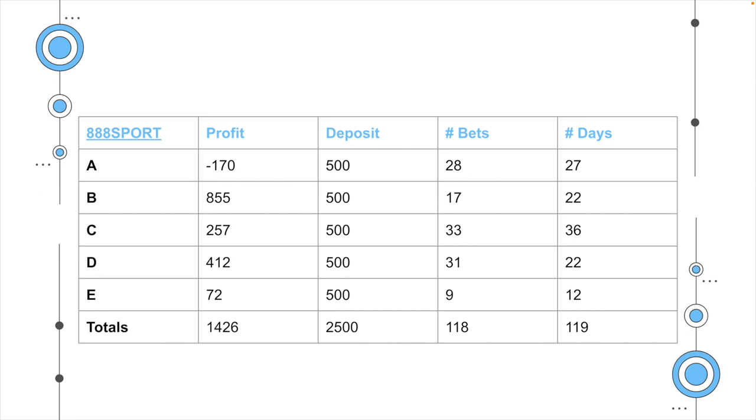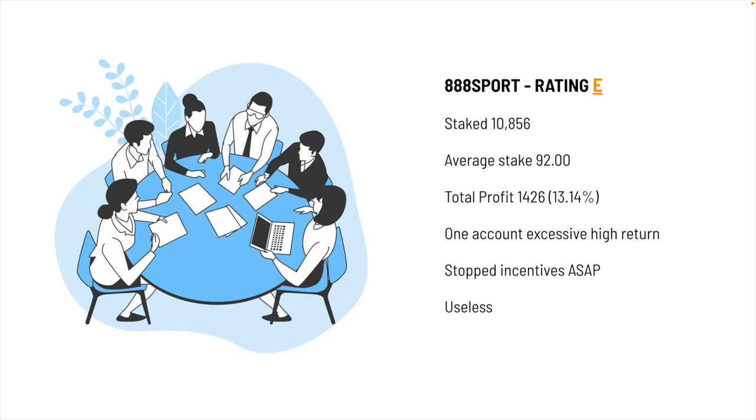So next up is one of the companies that we absolutely detest, 888 Sport. As you know, they've just taken over William Hill. We even had a minus on one of the accounts here. Look at that, account A, minus 170. It's incredible. And we were literally closed with minus 170. We could do nothing about it. Even E, 72, and literally closed after 9 bets, 12 days. It's pretty pathetic stuff. Call it what you will. So we managed to stake a total of 10,856. Average stake was 92. The total profit, 1314. We couldn't help ourselves. We had to take the racing odds there. They have often the best, but I think it's just to see who's going to pick it up and then throw you out. I don't understand it.